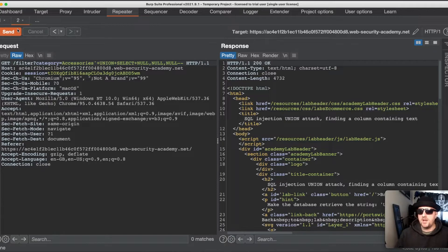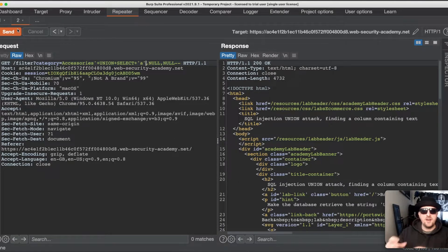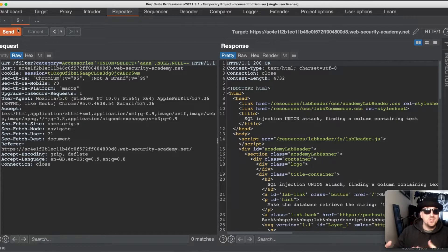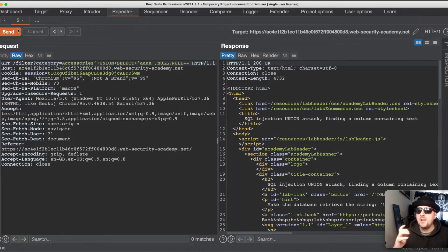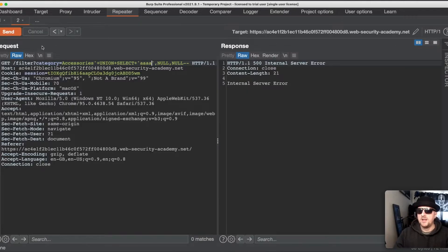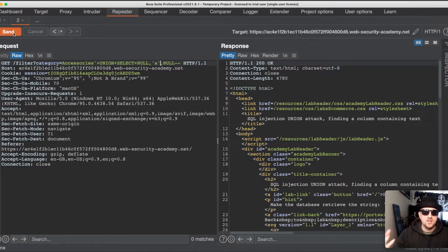Now we need to find out which of those three columns can contain text. We do this by substituting a string value — like the letter 'a' — in place of one NULL at a time. If the column doesn't allow text we'll get a 500 error; if it does, we'll get a 200 OK. We test the first column and get a 500 error, so we change it back to NULL and try the second one — and we now get a 200 OK, meaning the second column accepts text.